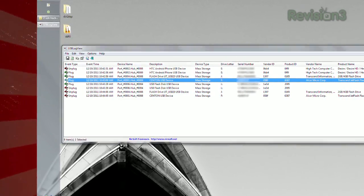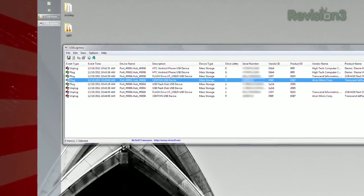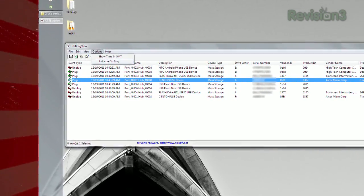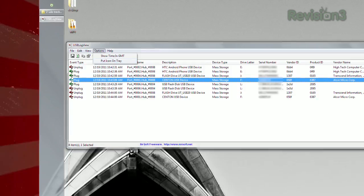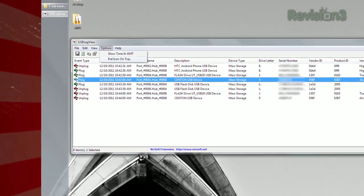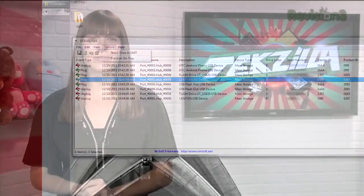The program does have to be running to work, but you can click the Put Icon On Tray option to close the window to be a bit more discreet about it. So if you want to find out if your little brother's plugging in his flash drive to your machine, or if you're just being paranoid, check out USB Log View today.